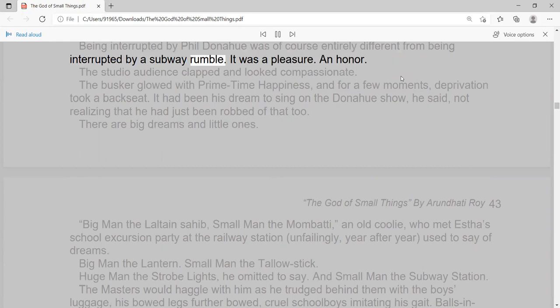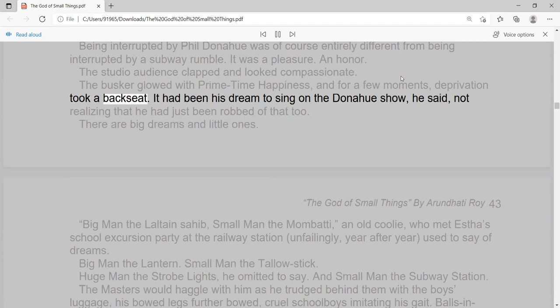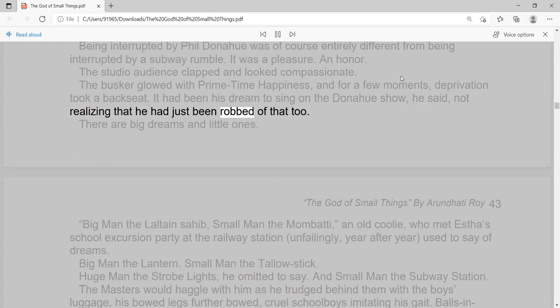The next time the busker was interrupted mid-song was only when Phil Donahue put his arm around him and said, 'Thank you. Thank you very much.' Being interrupted by Phil Donahue was of course entirely different from being interrupted by a subway rumble. It was a pleasure. An honour. The studio audience clapped and looked compassionate. The busker glowed with primetime happiness, and for a few moments, deprivation took a backseat.